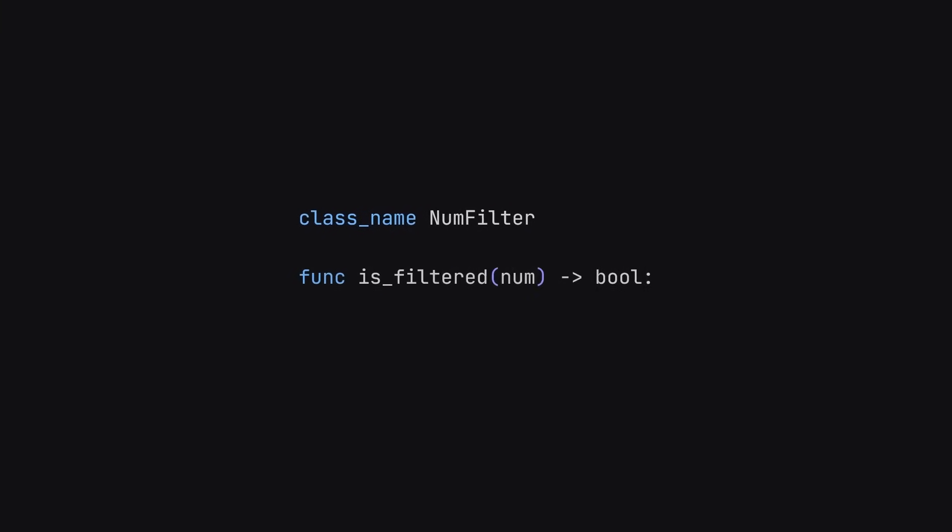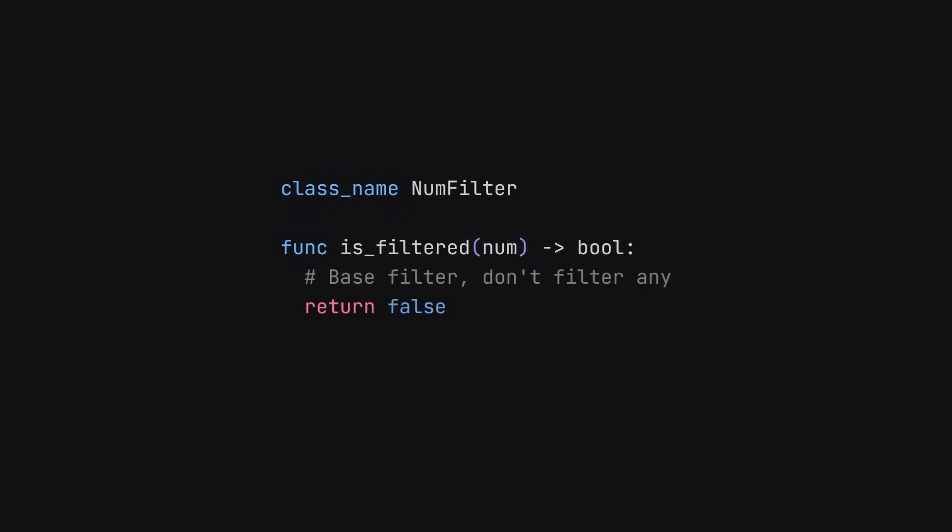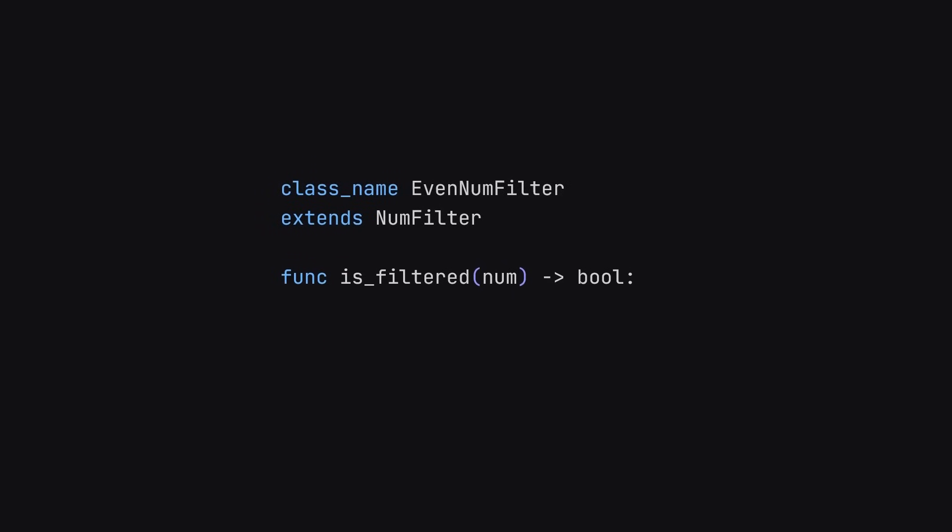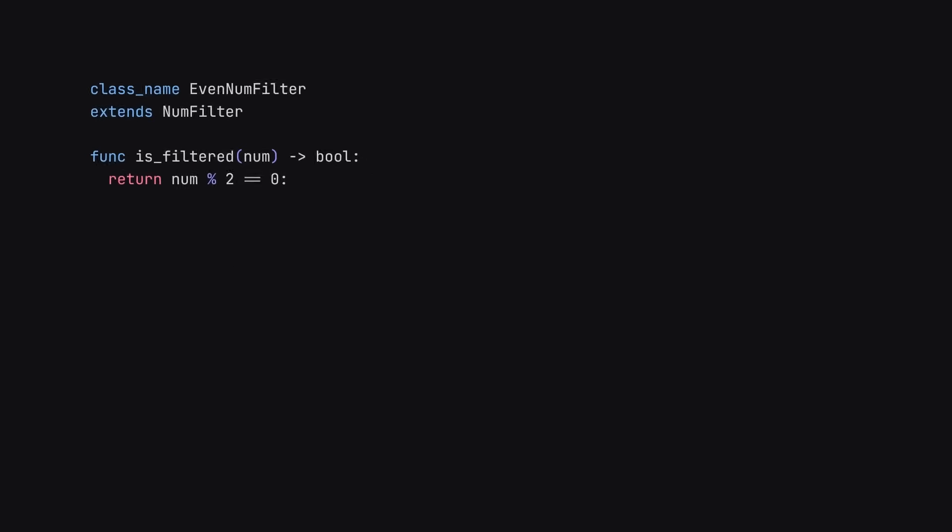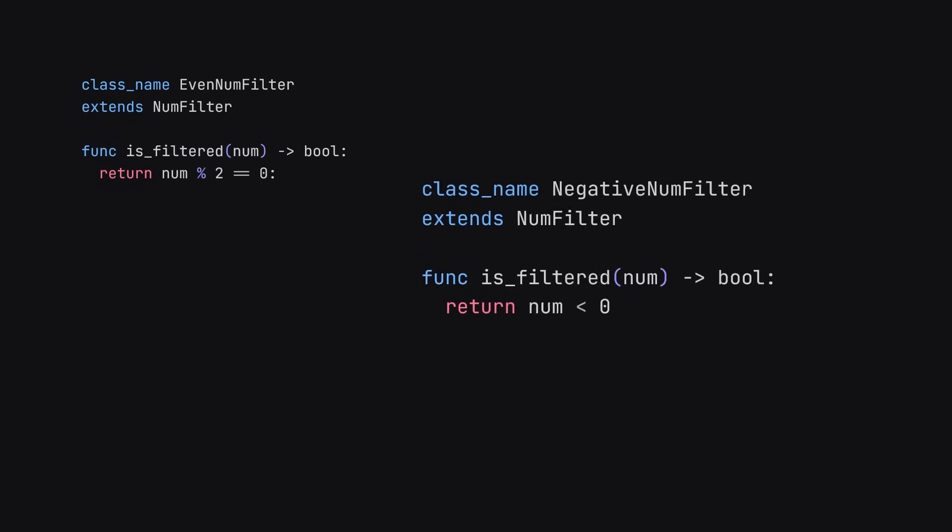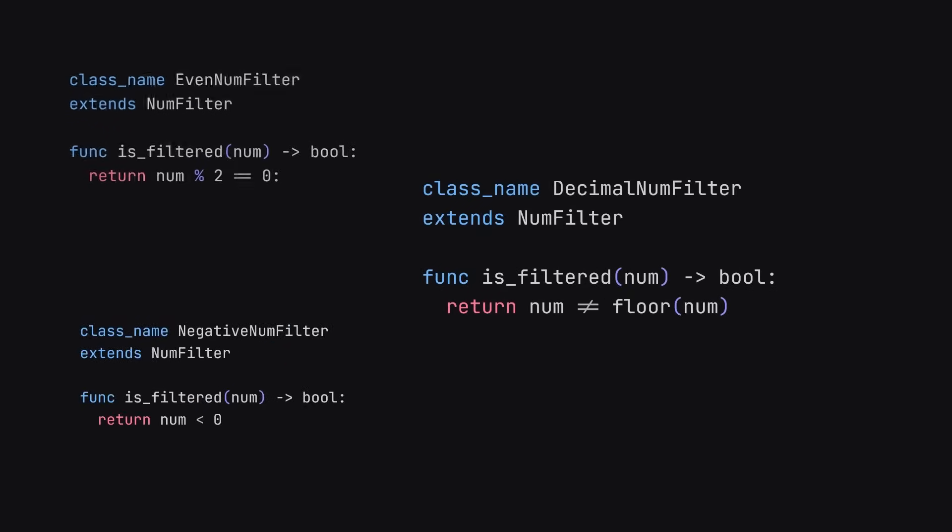Inside of this class, we'll have a method called isfiltered. This takes in the number and returns true or false based on whether or not it gets filtered out. By default, we'll return false. We can imagine this like a base filter, where we don't want to filter any numbers out. Then, for our first filter, we'll extend that class and call it even numfilter. For this filter, we'll just take in the number and return true if the number's even. Similarly, we can do the same for negative and decimal.